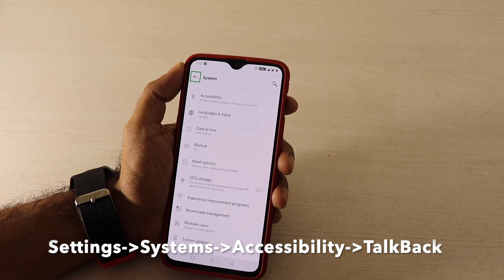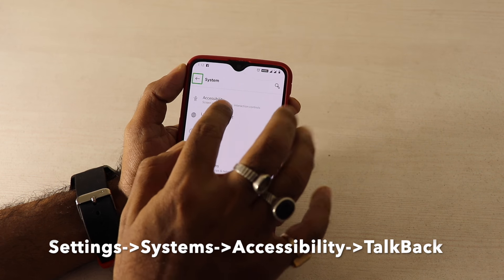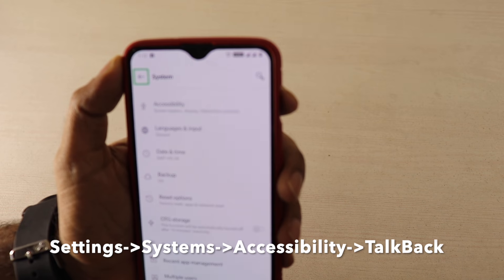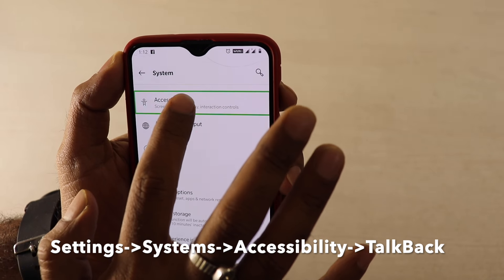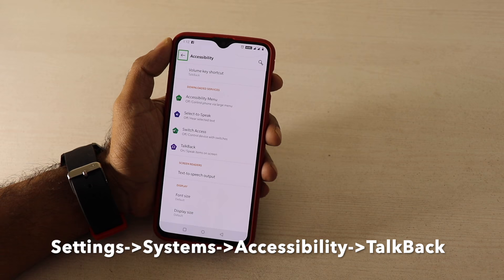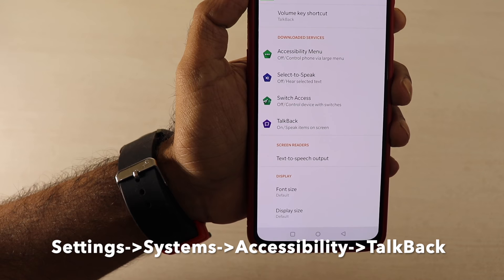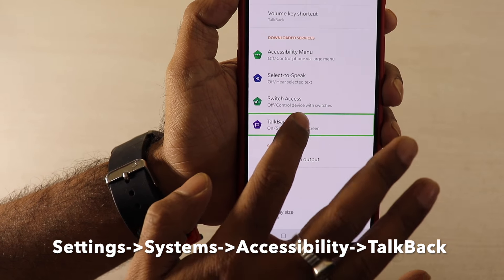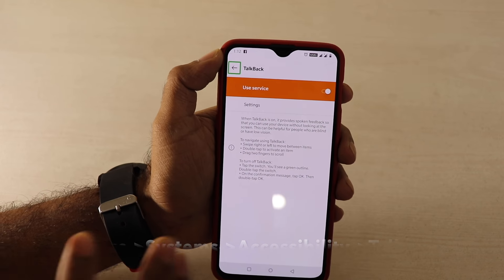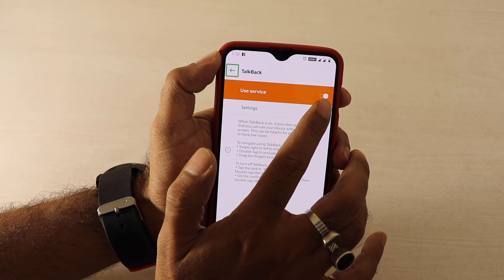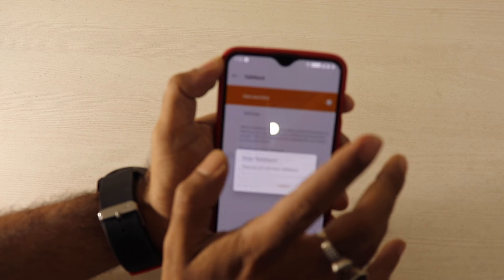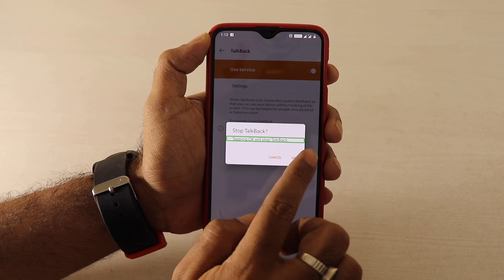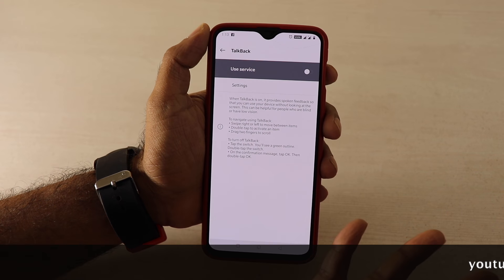You will go to Accessibility and double-click on Accessibility. When you are inside, you will see it here — double-click on TalkBack and then in 'Use Service' you will see it is on. Tapping OK will stop TalkBack. Now it is off.